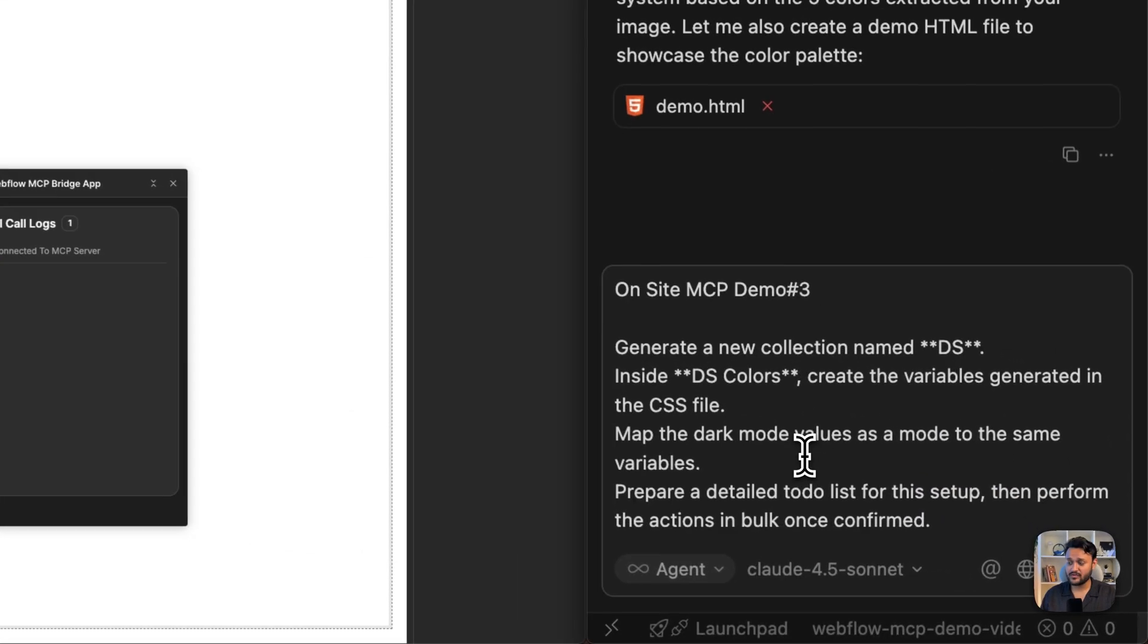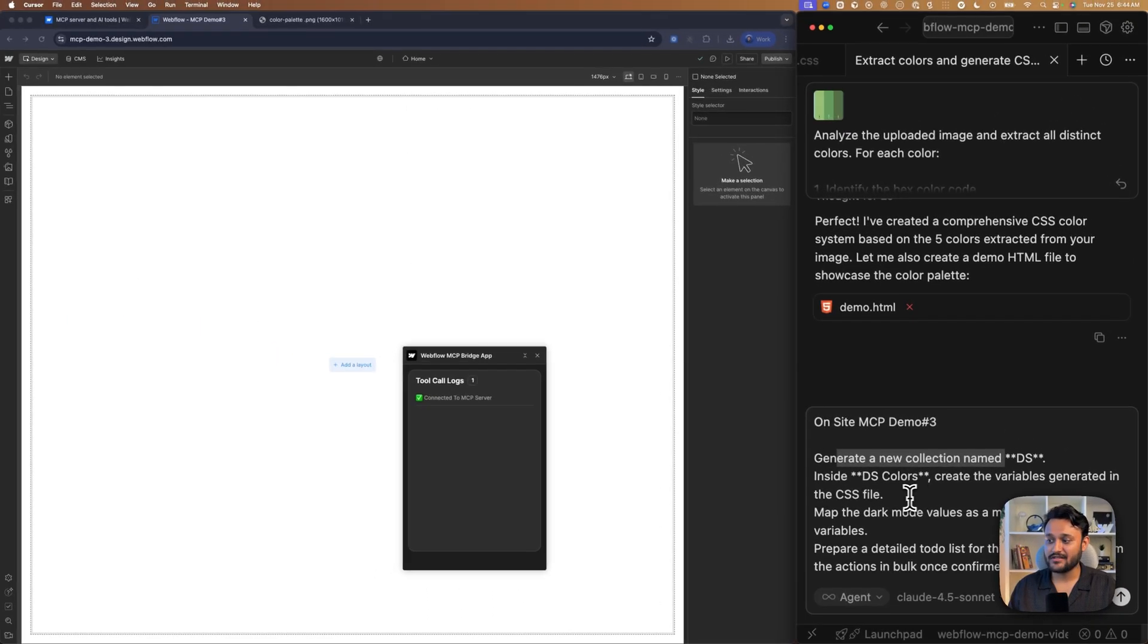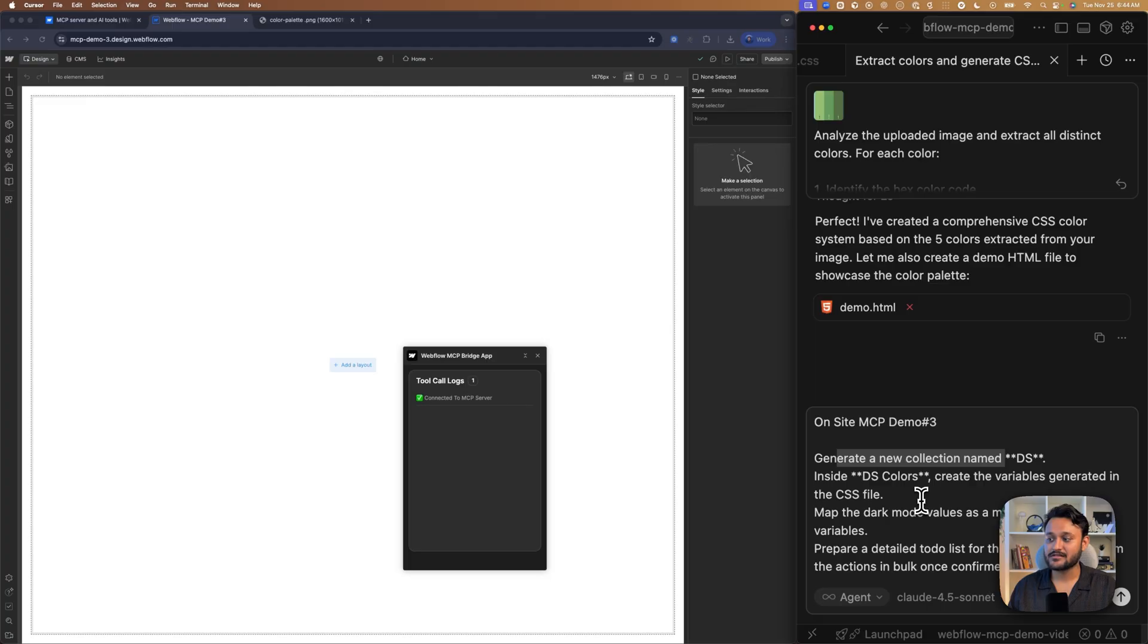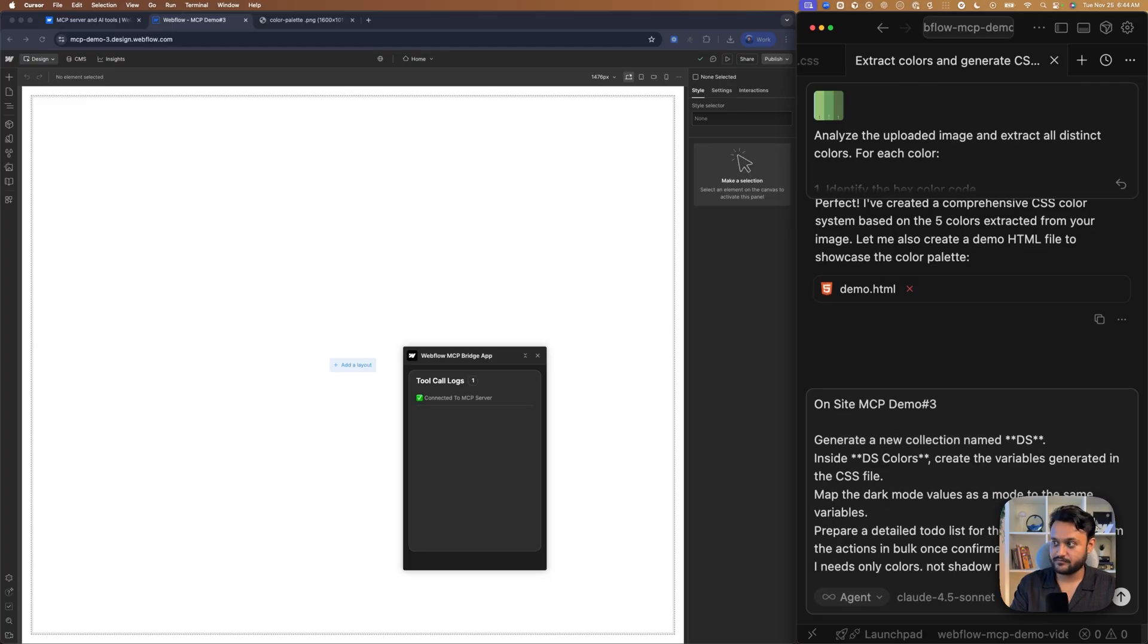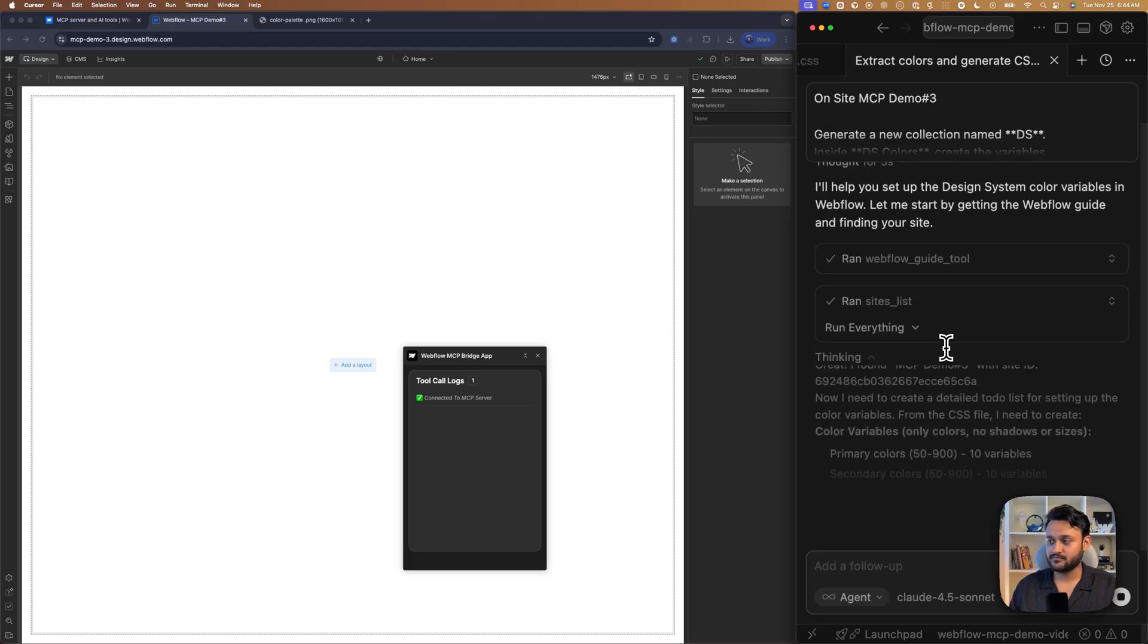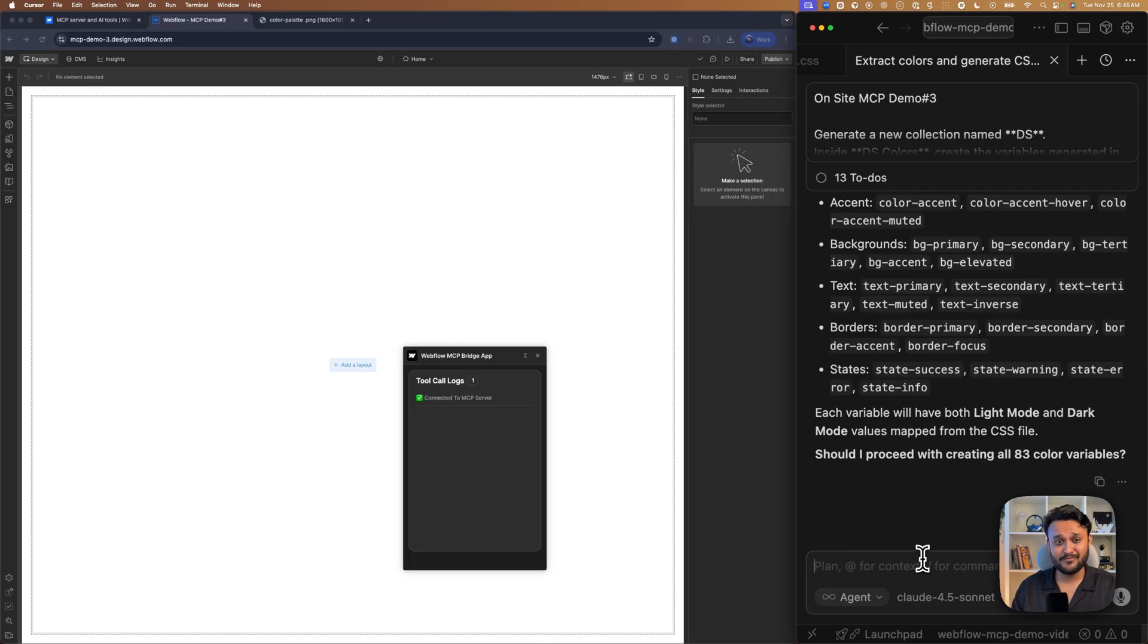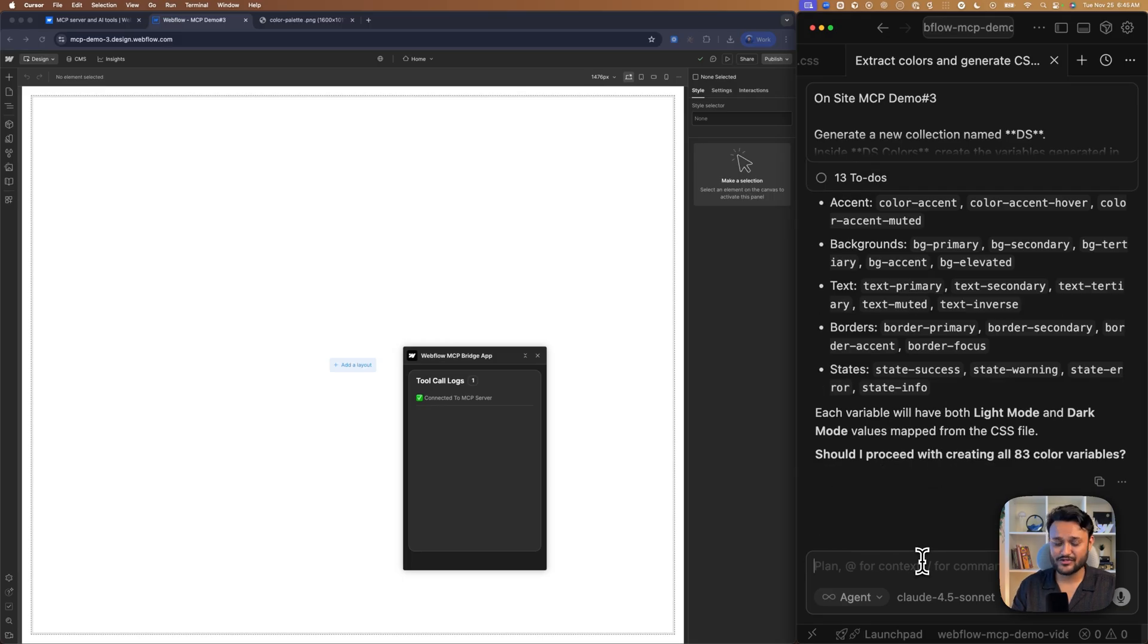And as usual, I have mentioned my site name first. I'm asking to create a collection name DS and only the colors I required. And let's wait for the final plan. Overall plan looks good. So let's give a green light.